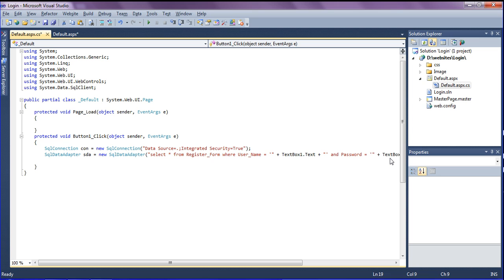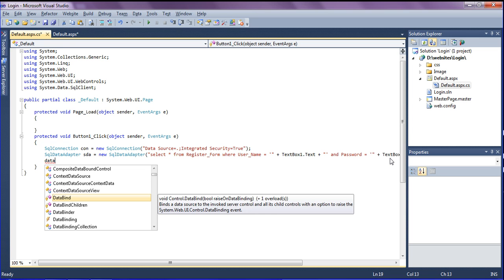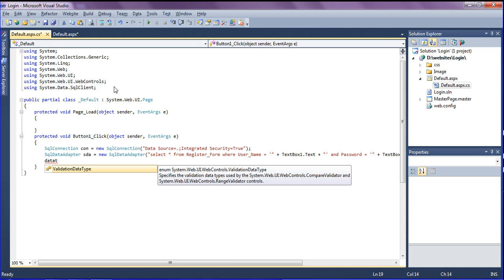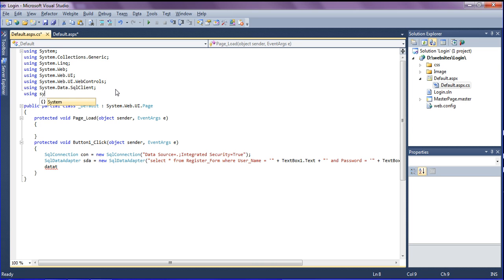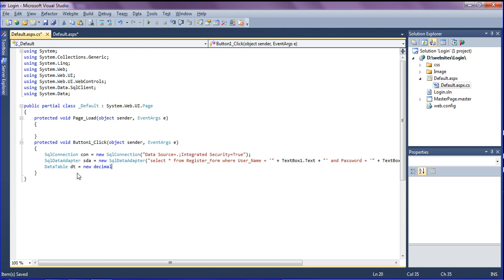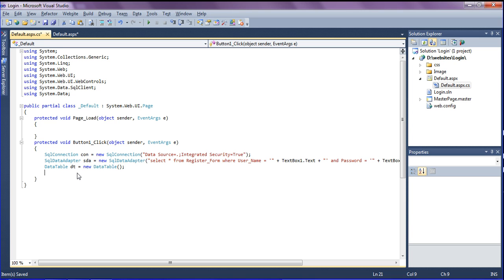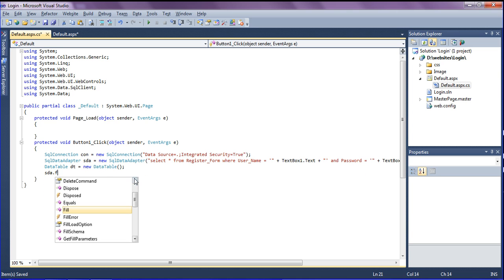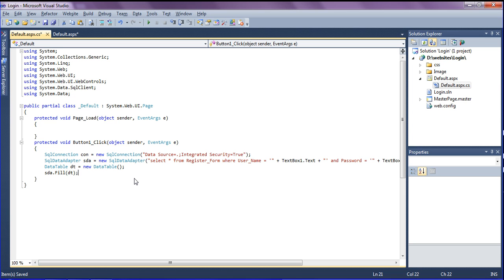After creating the SQL query, I need to create a DataTable to hold the results. To use DataTable I add another namespace: using System.Data. I declare a variable 'dt' as a new DataTable, then call sda.Fill(dt) to populate it with the query results from the database.